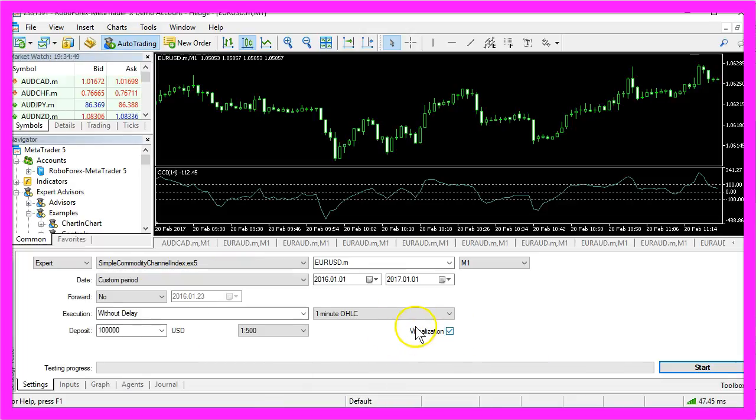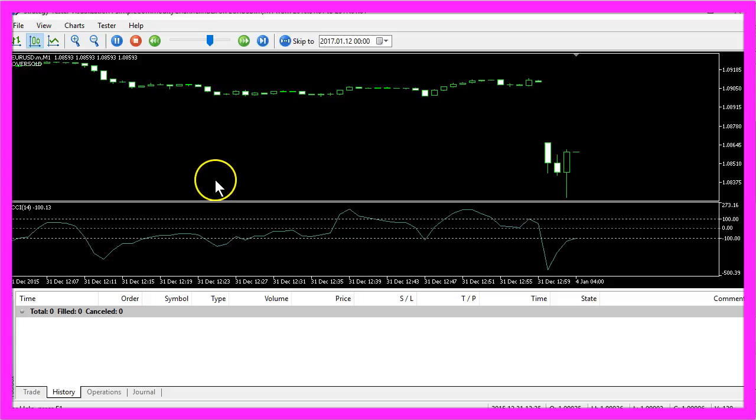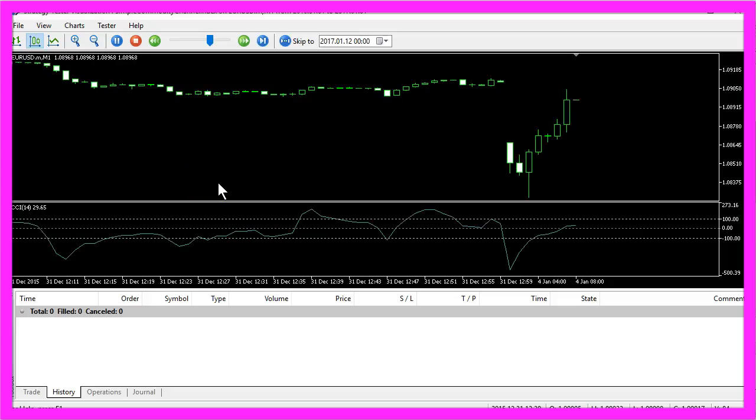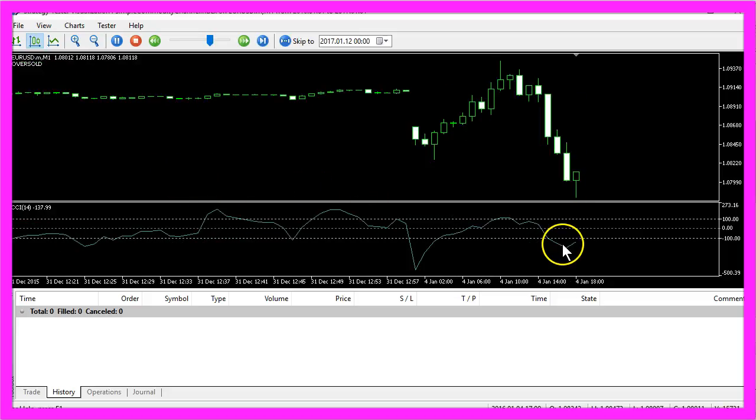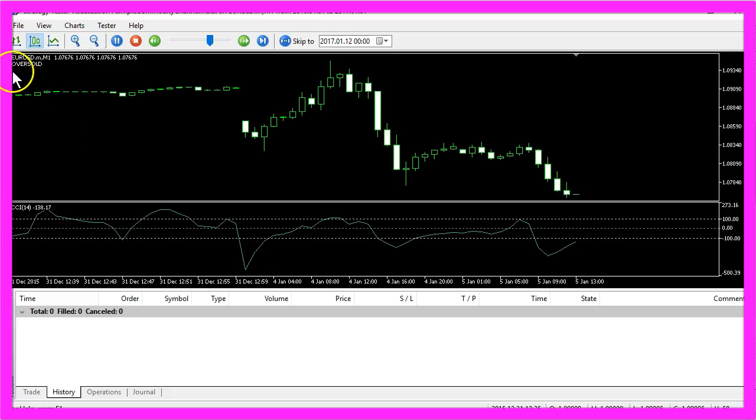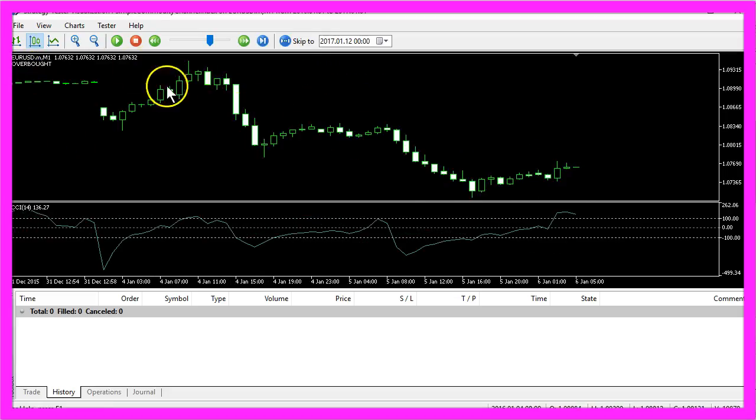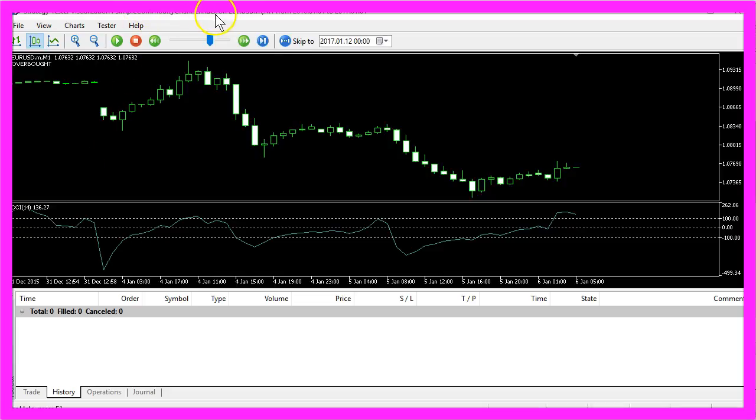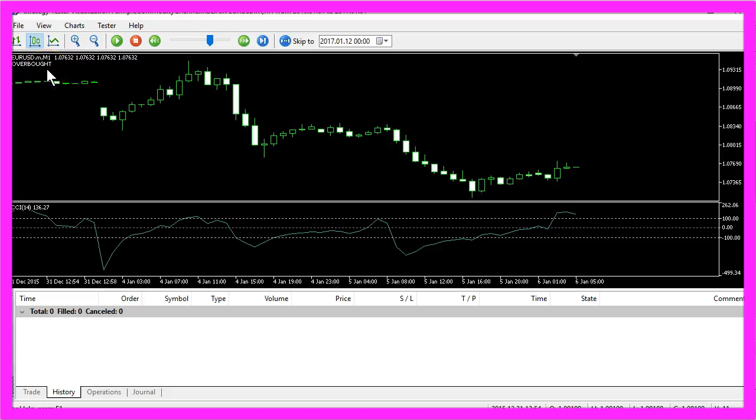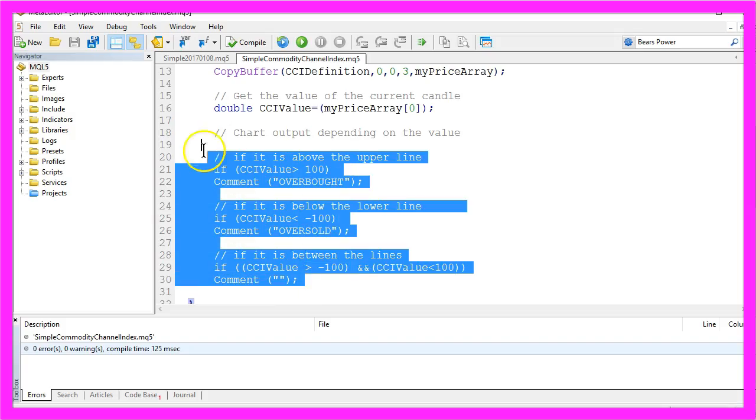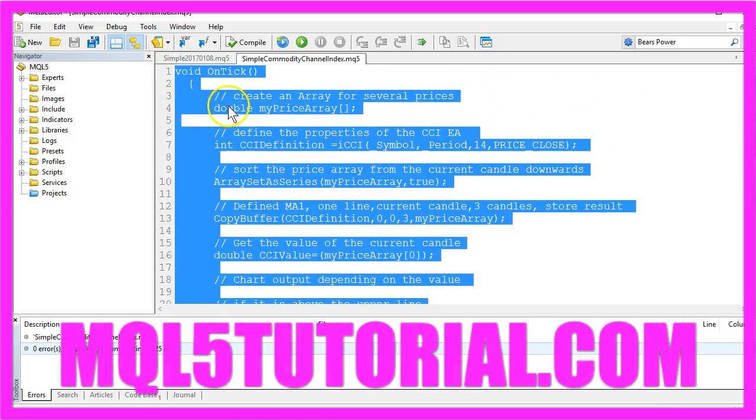Here is our Expert Advisor at work. Now it's below the lower line and it says oversold. When it's above the upper line, it says overbought. Now you know how you can use the commodity channel index indicator to create entry signals in your own Expert Advisor, and you have done it yourself with a few lines of MQL5 code.